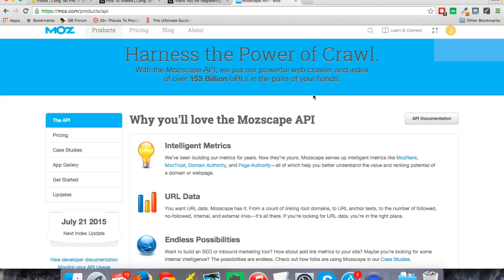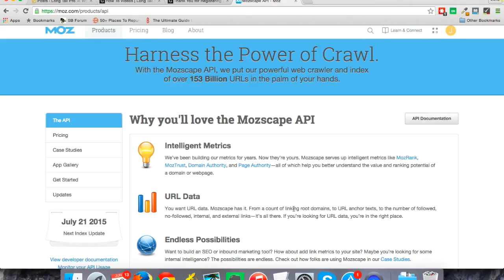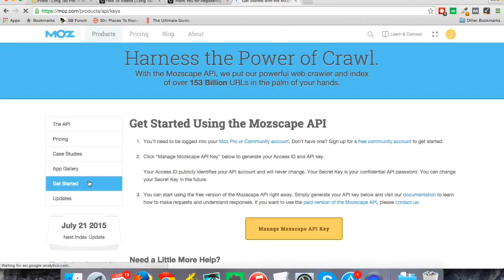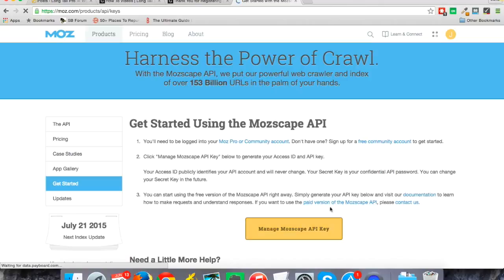So if you Google Moz API or something like that, it'll take you right here. And if you don't have an account with them, much like a Google account or whatever, you can just sign up. So you have a login there. It's a free account for this. And then once you're on the Moz API, you can go to get started here on the left. And then if you click on this manage Mozscape API key, it's going to give you what you need.